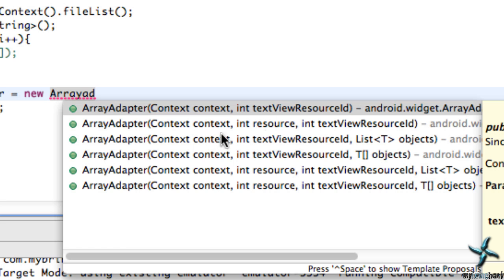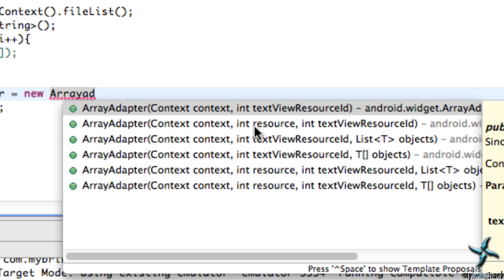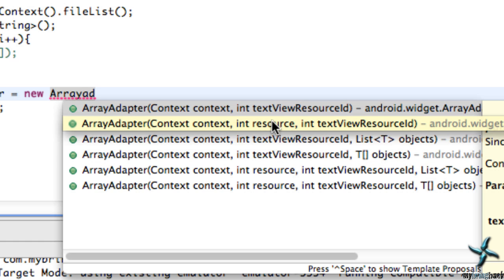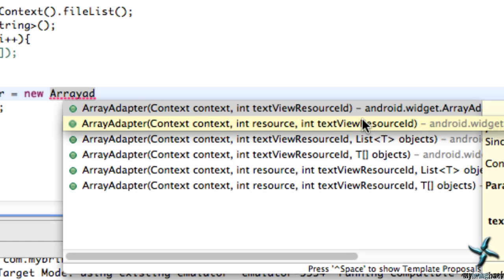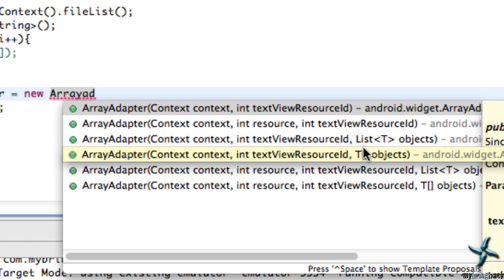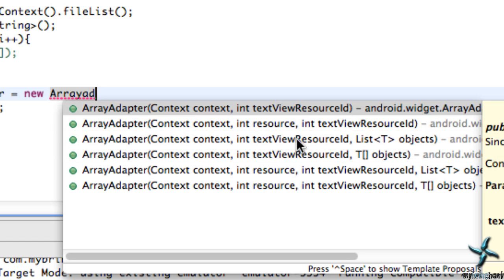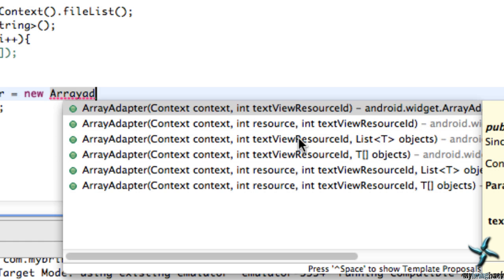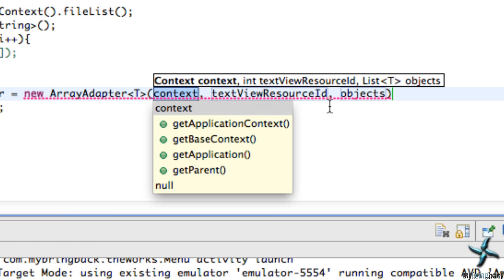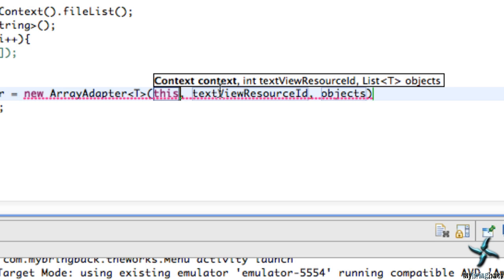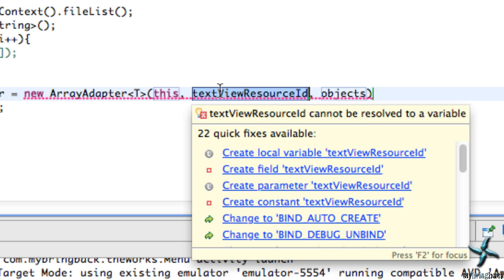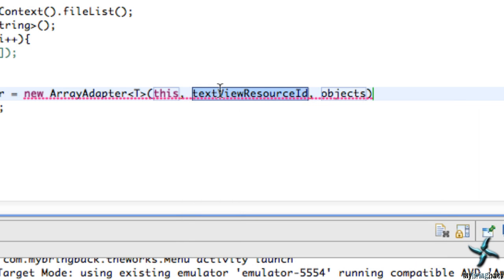We're going to relate to the one that has three parameters. The context, our application's context. The int, that's going to be kind of the style of our spinner item that we want. It gives it a little bit of swag, and then lastly, our list here. So it's going to be this third one down. So for context, we're just going to relate to the context of this class or this activity and that should work for our context. Our style or swag is going to be a little bit different. We're going to relate to the Android class, r.layout.